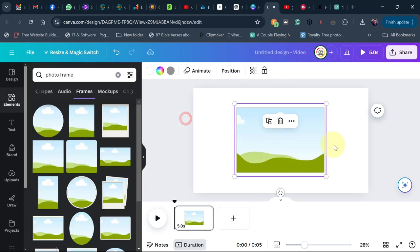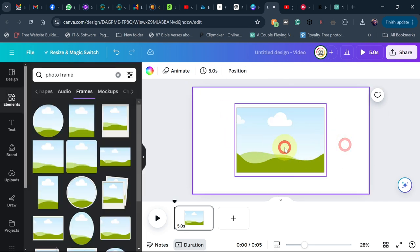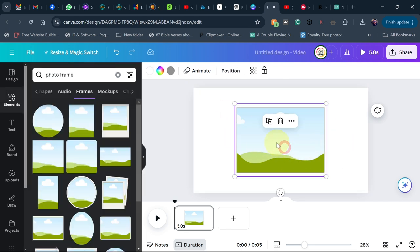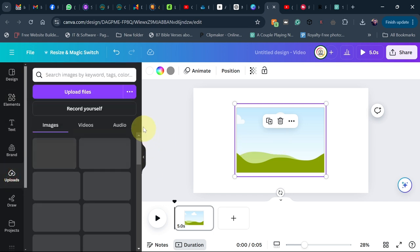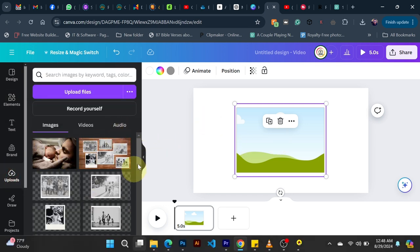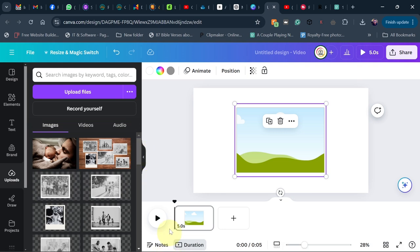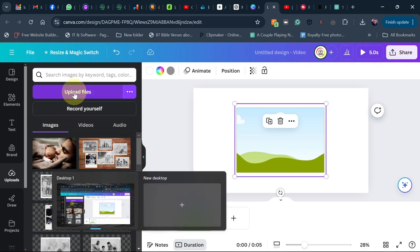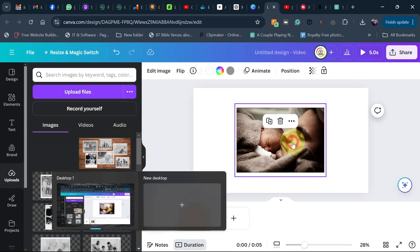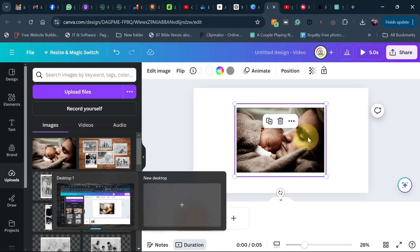We're going to add images inside this frame. Go to Uploads and upload your images. I've already uploaded mine. Once your images are there, just click on them and add them to the frame like this.